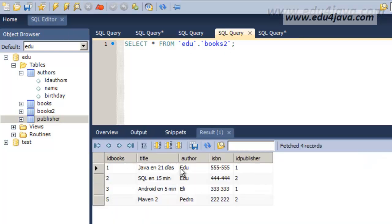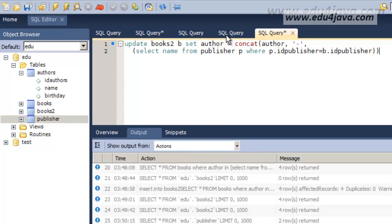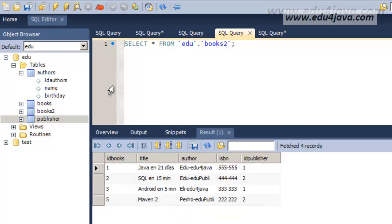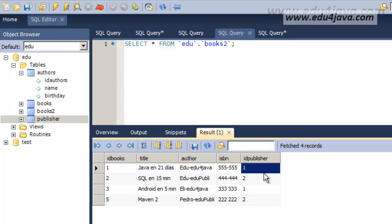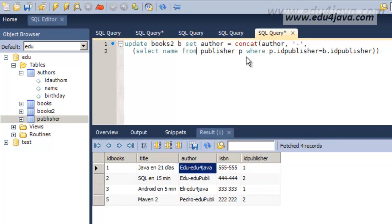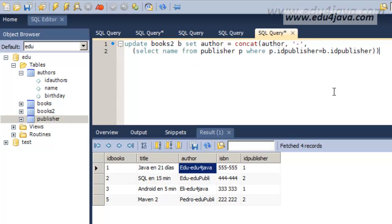But I think it's ok now. We're going to have a look first at books 2 before we update it. Here it is. And when we run this, we'll look at it again. And as you can see, it wrote Edu hyphen Eduforjava, Edu hyphen EduPubli, Eli hyphen Eduforjava. Basically, with this id here, we got the publisher which matched with this publisher here and got the name, and used it to concatenate it with the other one. This one is complicated, but if you look at it slowly, you surely understand it.